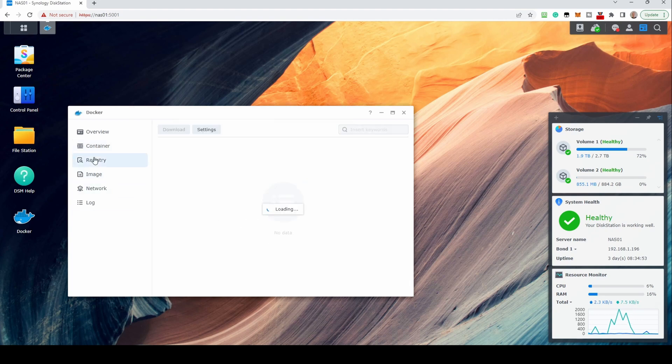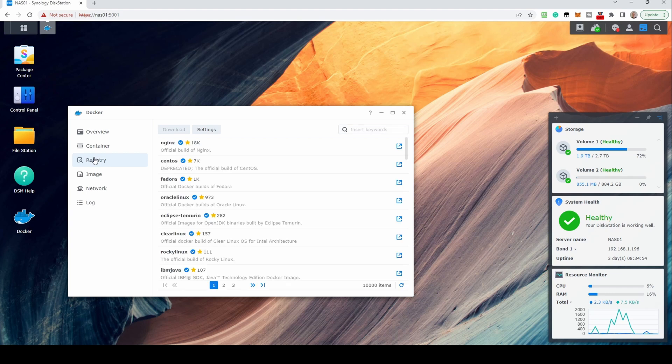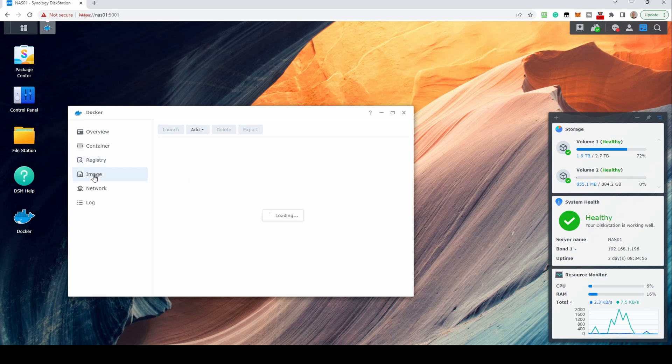From the Registry screen, it will present you with a list of popular containers at Docker Hub. The Image screen is where images are found once downloaded from the Registry.